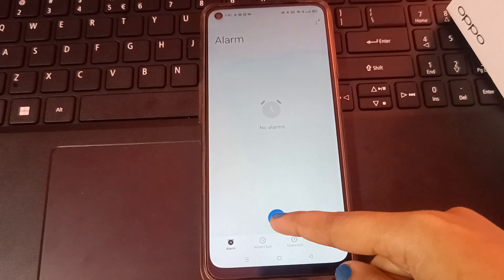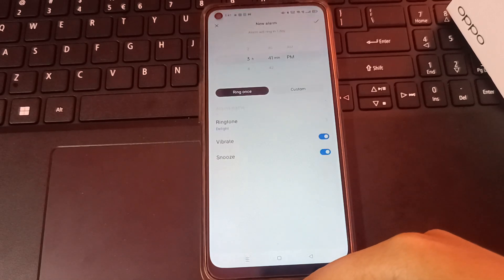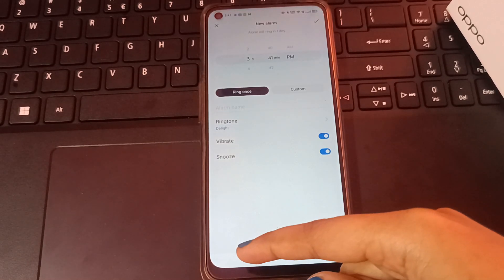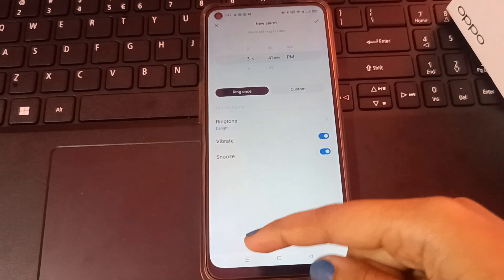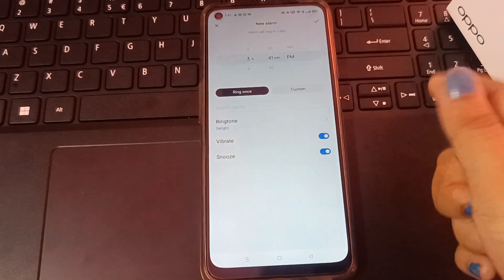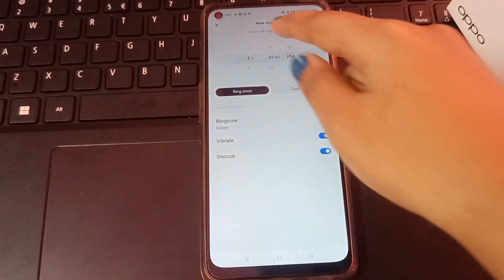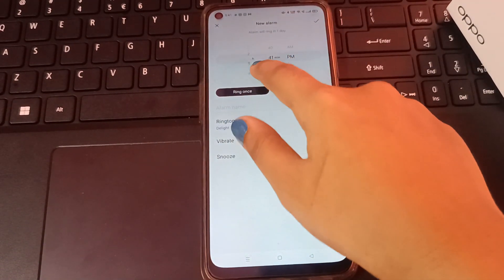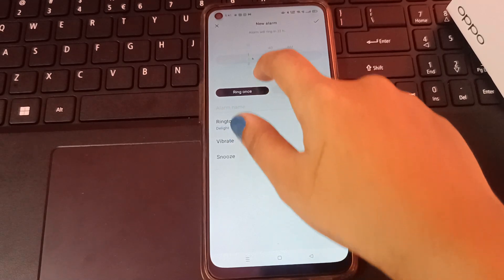When you click on Alarm, you can see there is a plus icon — it's blue in color. Just click on this plus icon. After that, you can see there are many options. You can select the timing for morning, evening, or night.